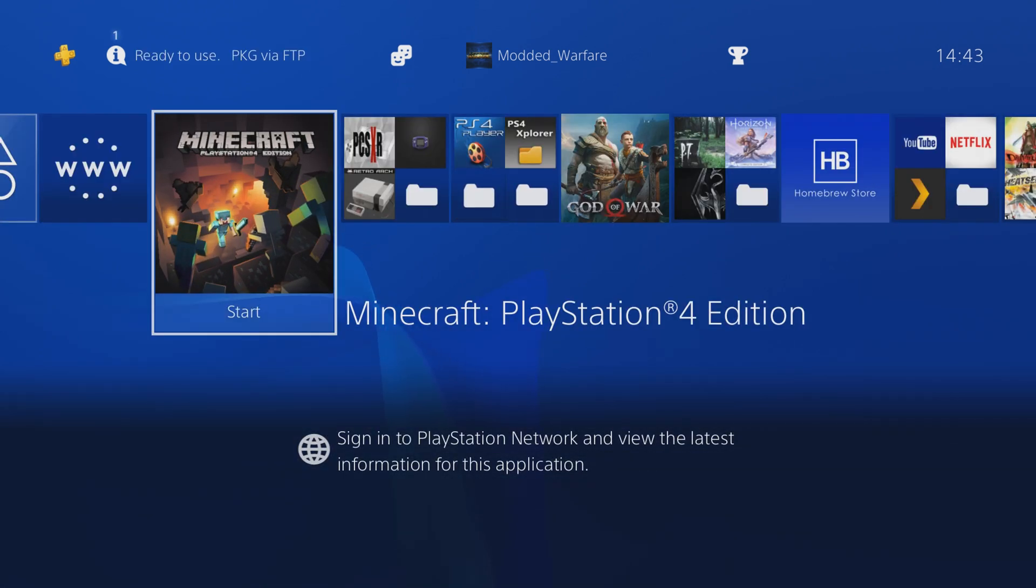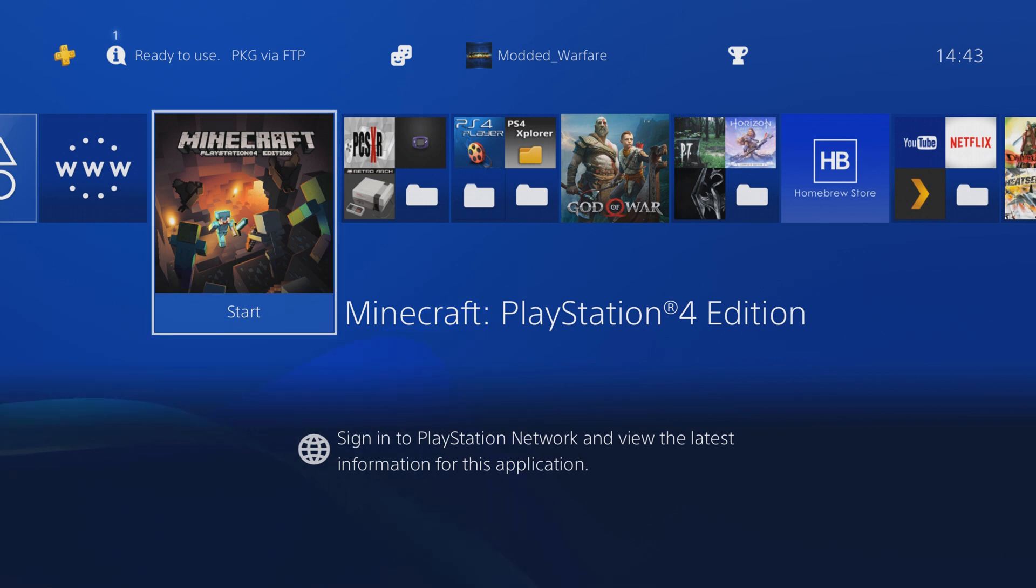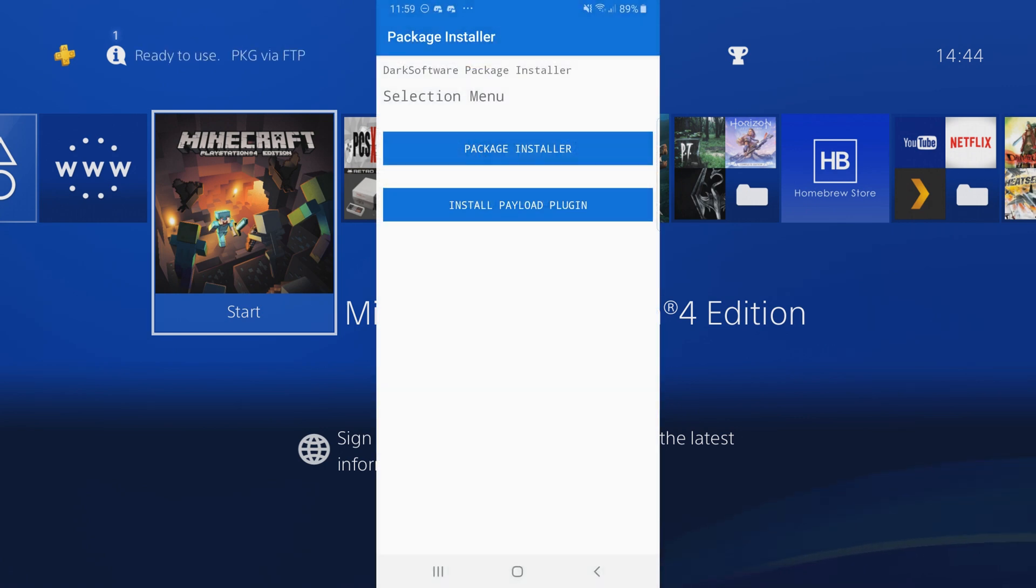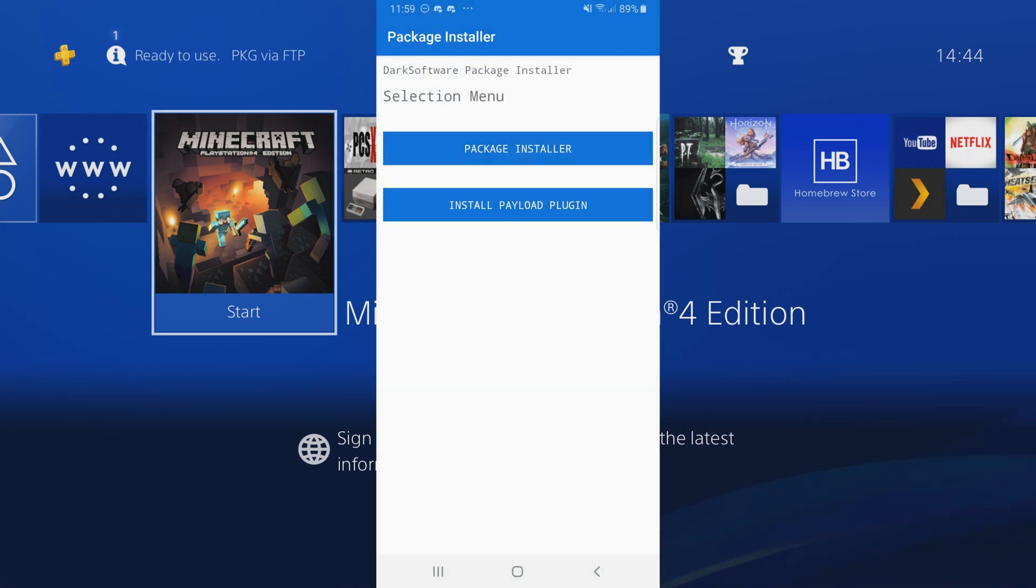As you can see, it works. We've got Minecraft installed, transferred over using FTP. So you can install package files over FTP using Infinix. It is a pretty cool system. And of course there's the Android app as well, which is useful.